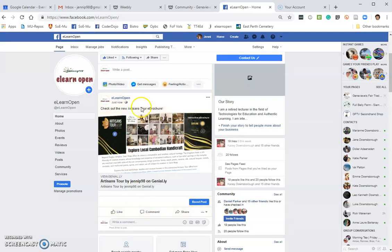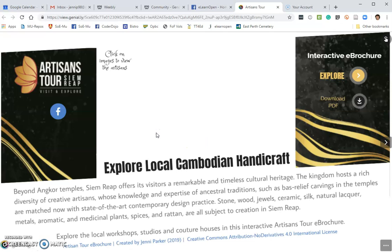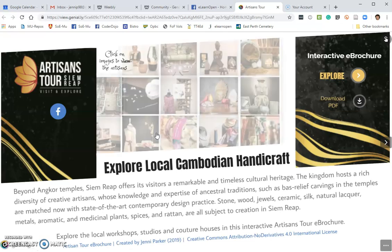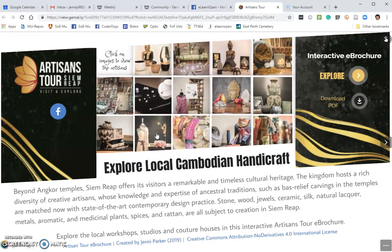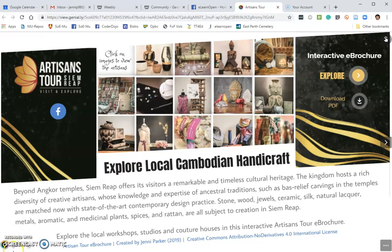And that's it. You can see your post with the interactive e-brochure embedded. And when you click on it, it will open in full screen mode. I'll see you next time.